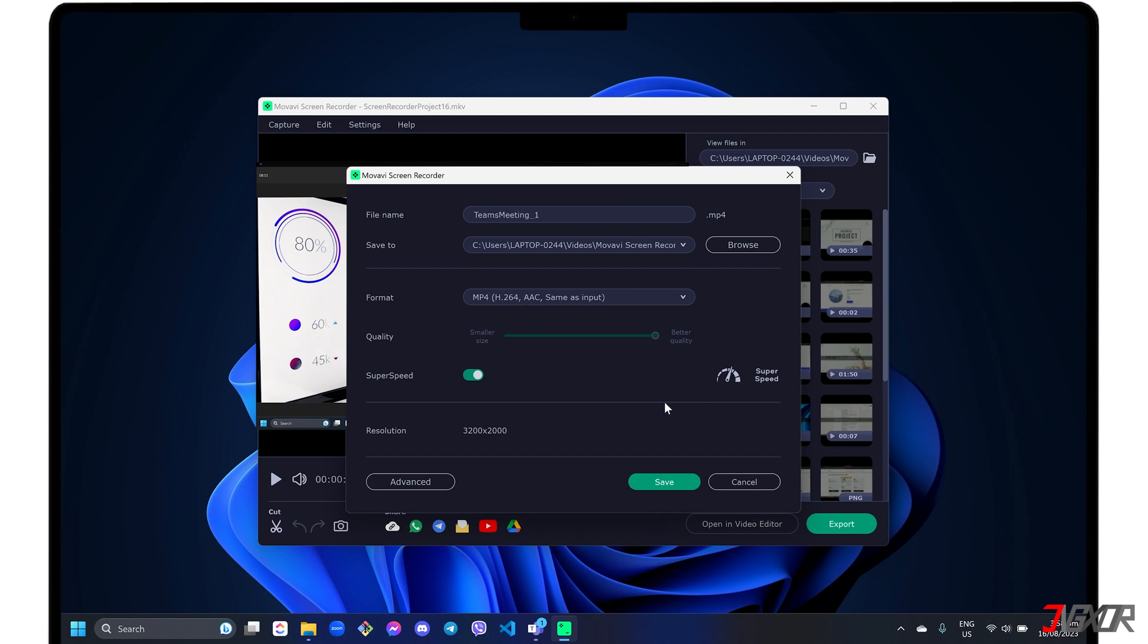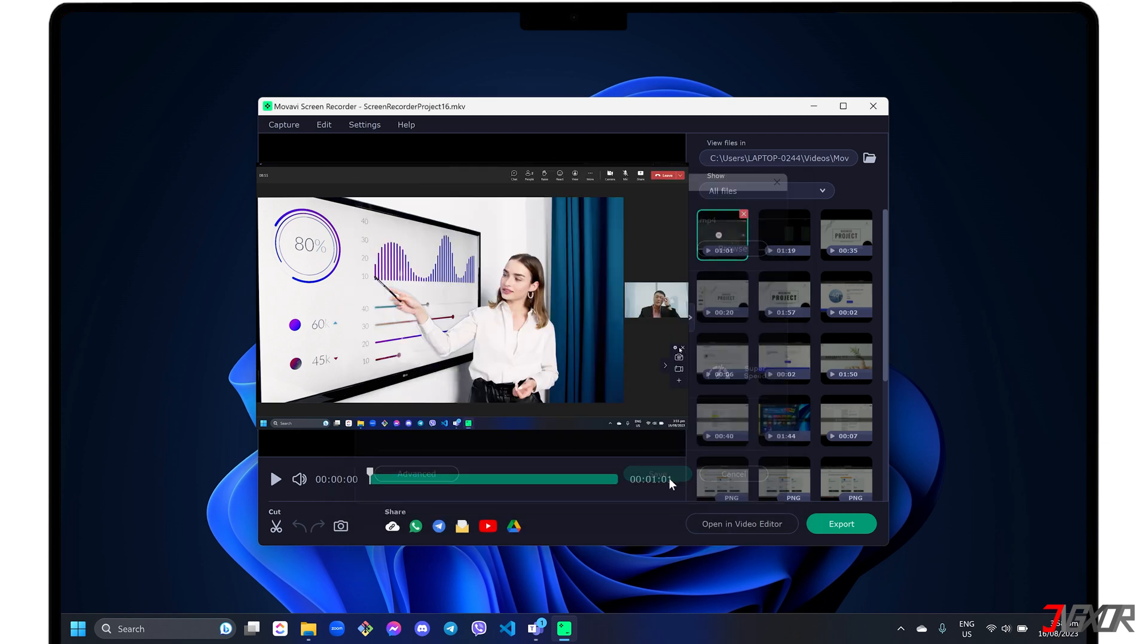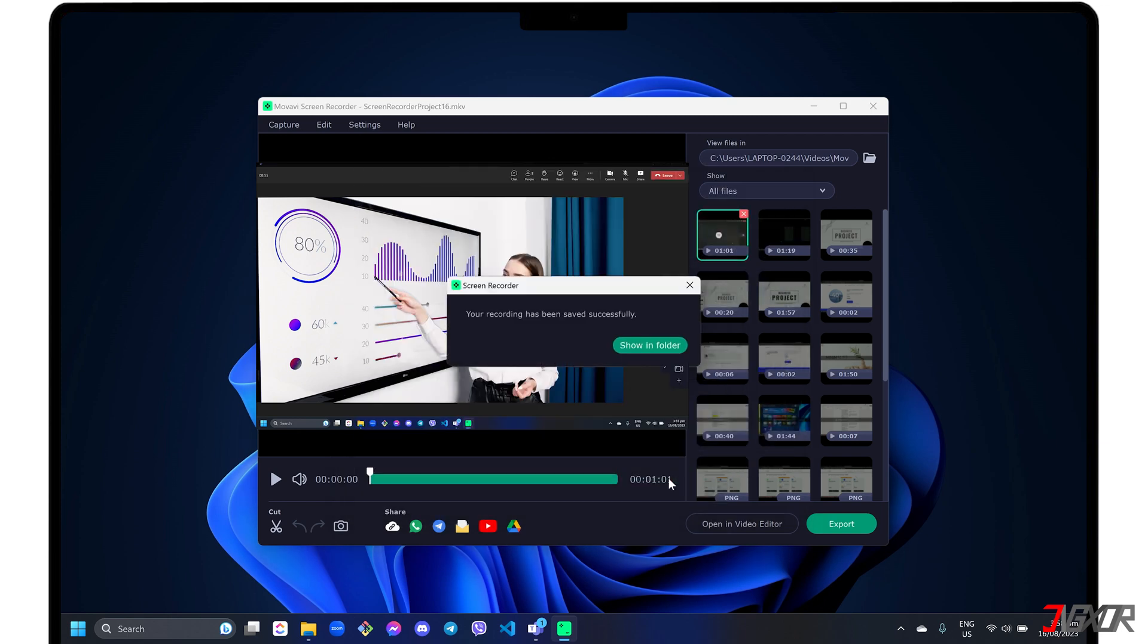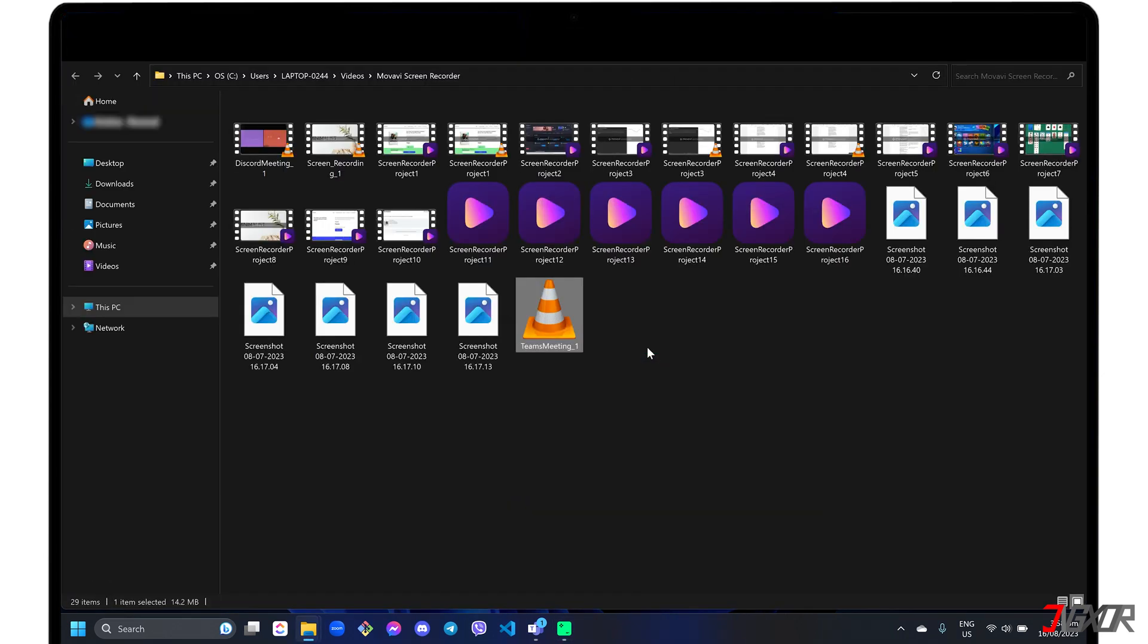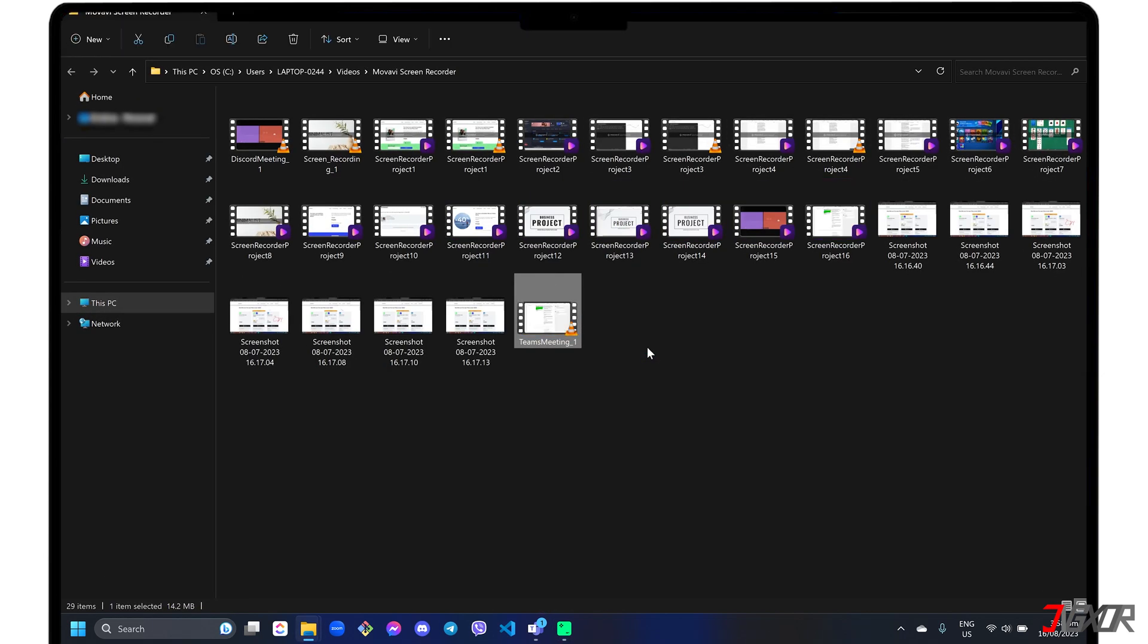Finally, click the Save button to start the export. When the file is finished exporting, click the Show in Folder button on the pop-up alert to view the video in the location where you saved it.